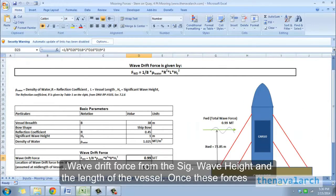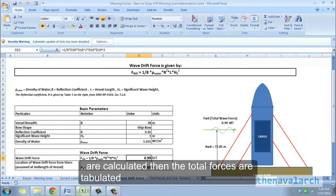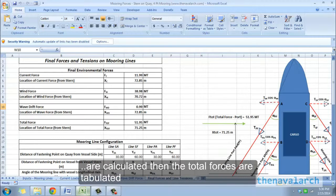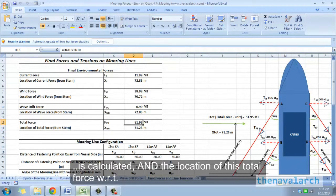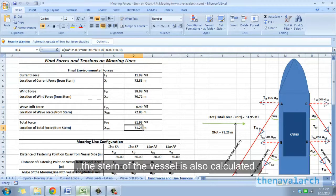Once these forces are calculated, the total forces are tabulated and the final total force including the current, wind, and wave is calculated. The location of this total force with respect to the stern of the vessel is also calculated.